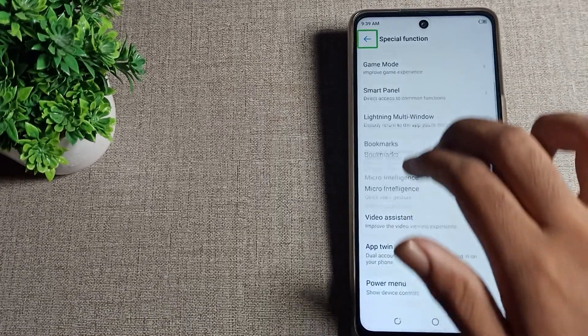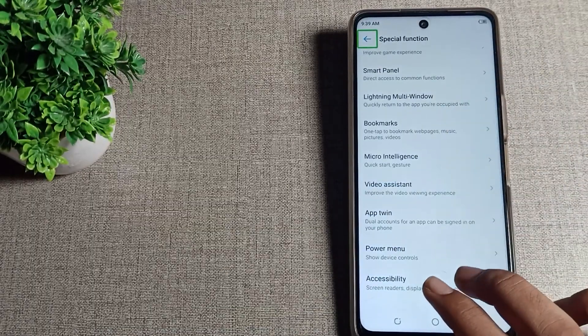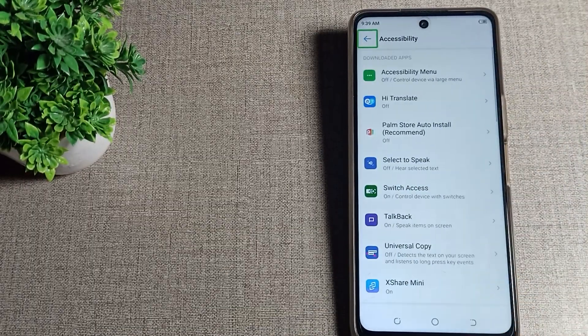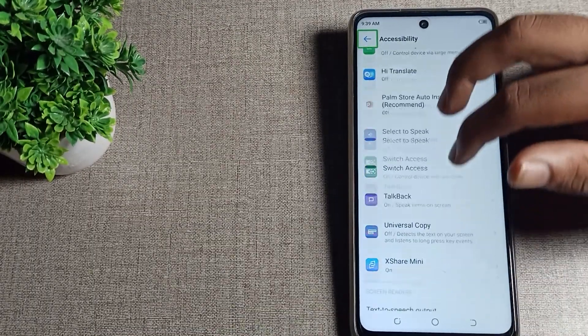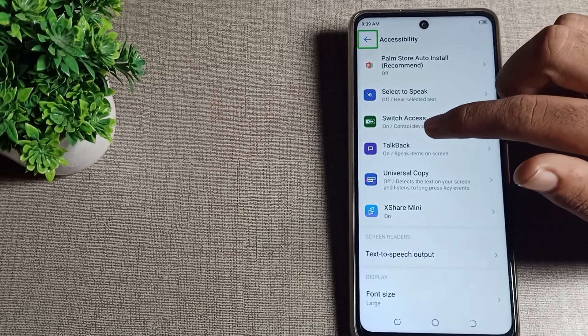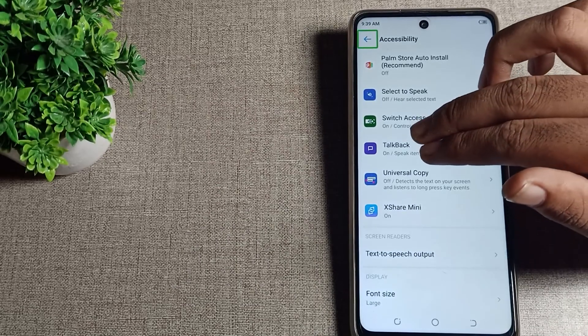In Special Function, scroll again. You can see Accessibility, tap here. Scroll to TalkBack.